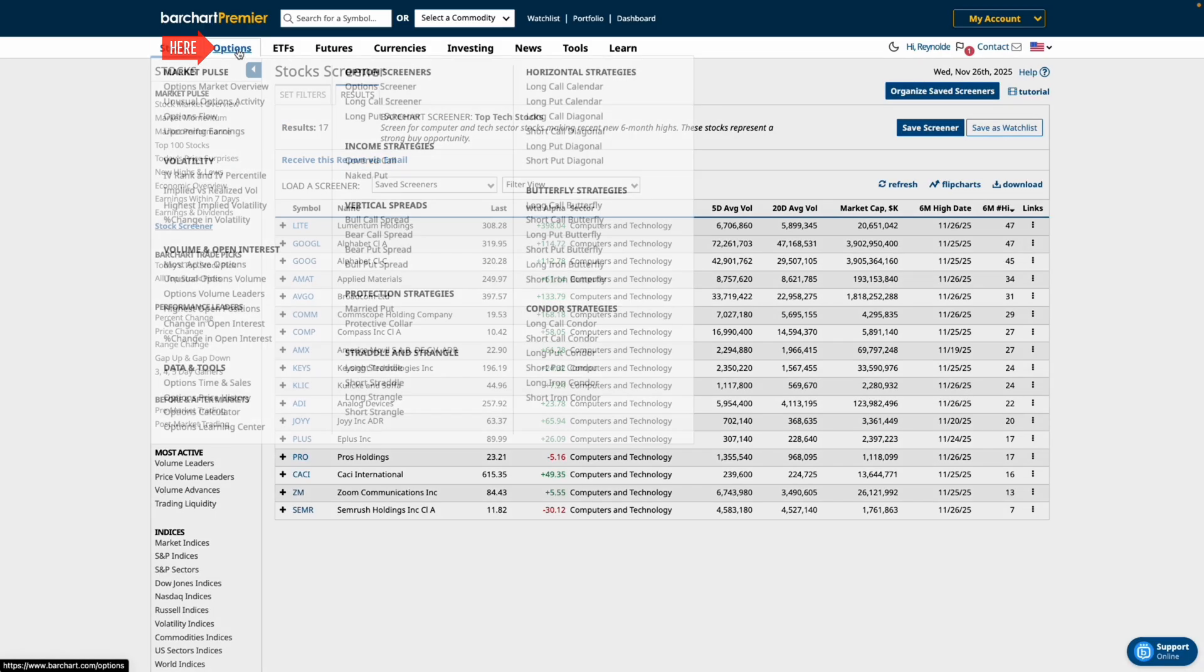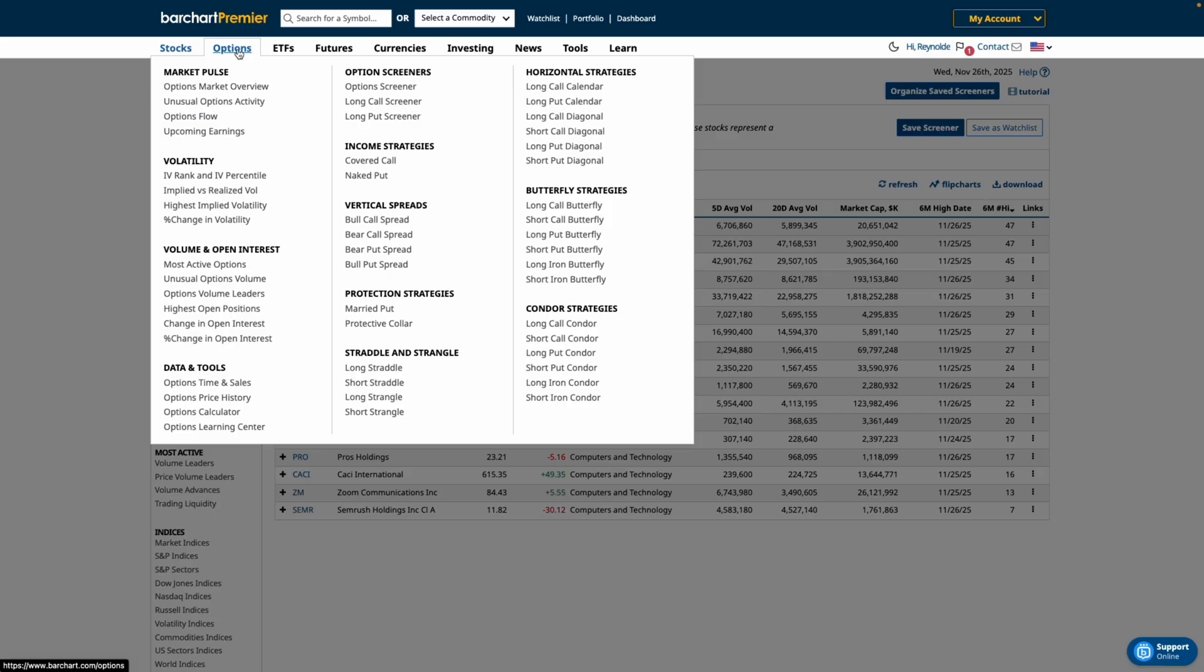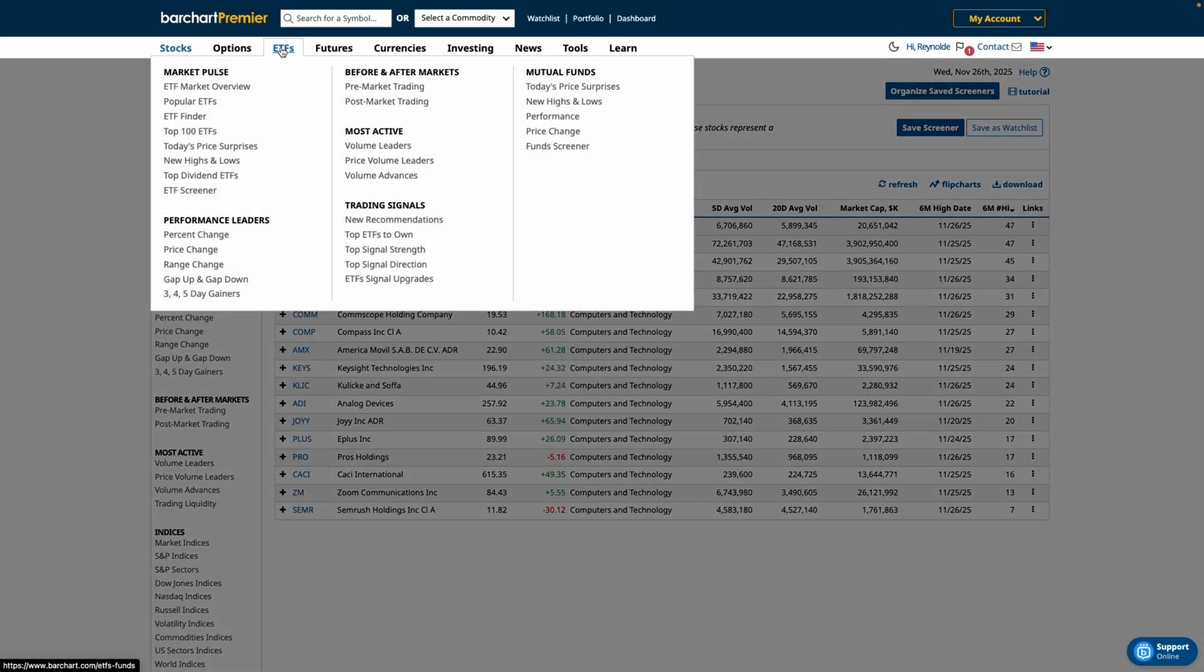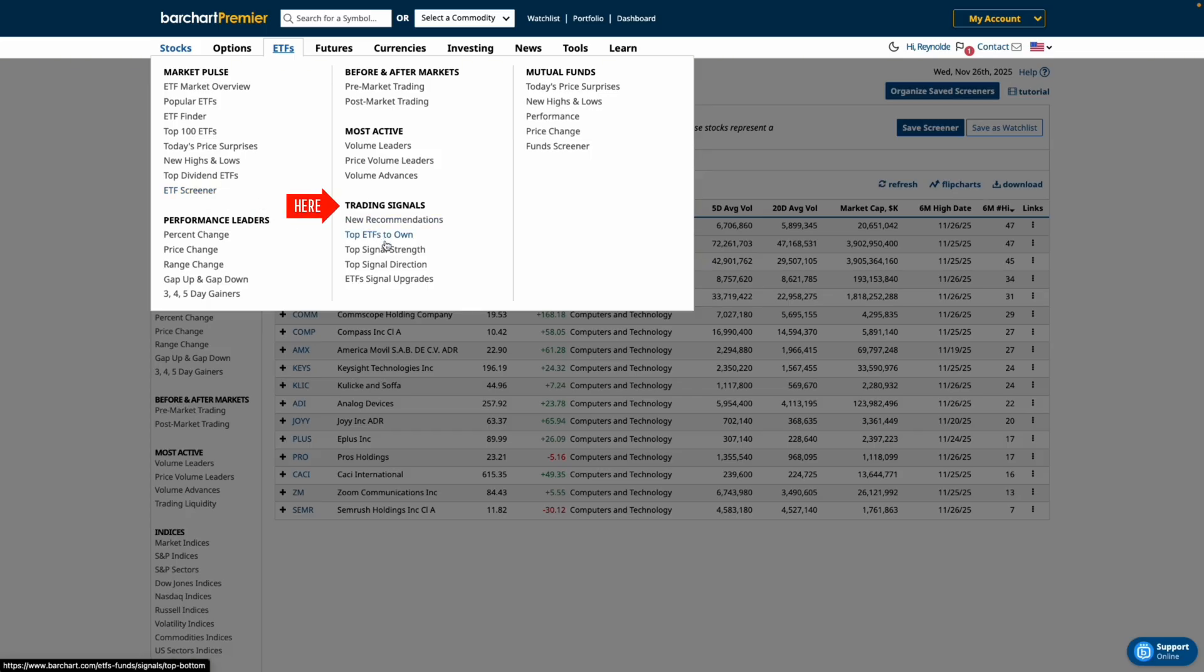Now screeners aren't limited to stocks. Under the options tab you'll find screeners for different option strategies plus a custom options screener. And under ETFs you'll find the ETF screener and new recommendations generated by trading signals.